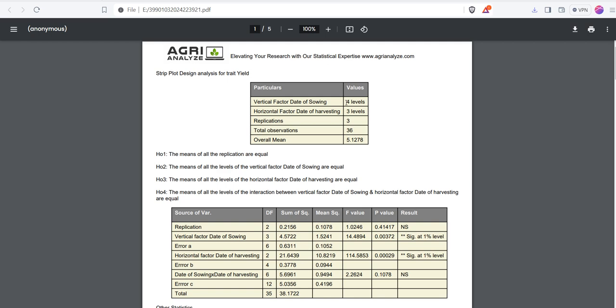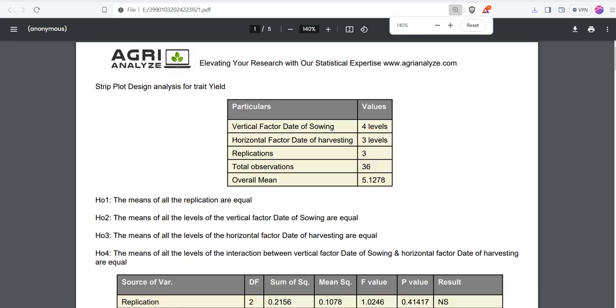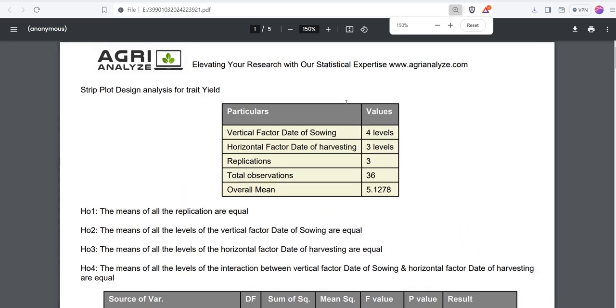This is the output file. I am zooming it out. So this is the output file that we have already discussed. I am also placing this file in the description box so that you can check at your ease.